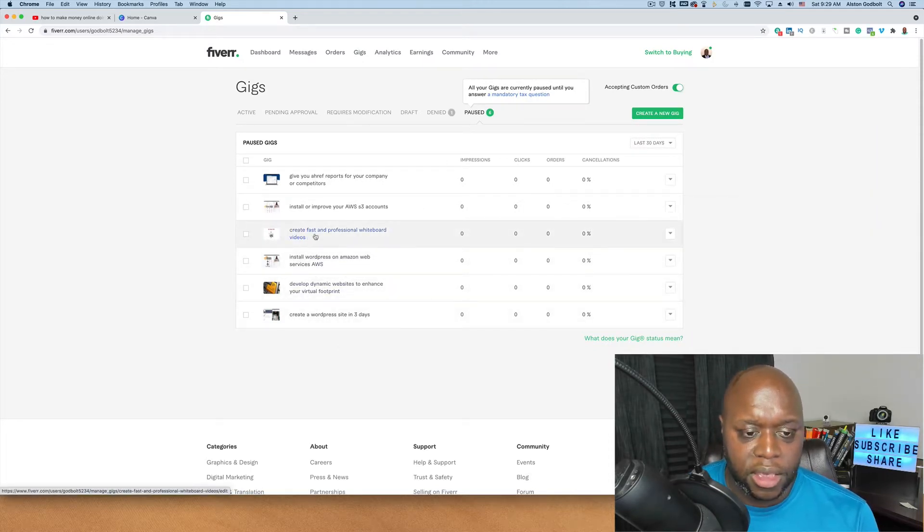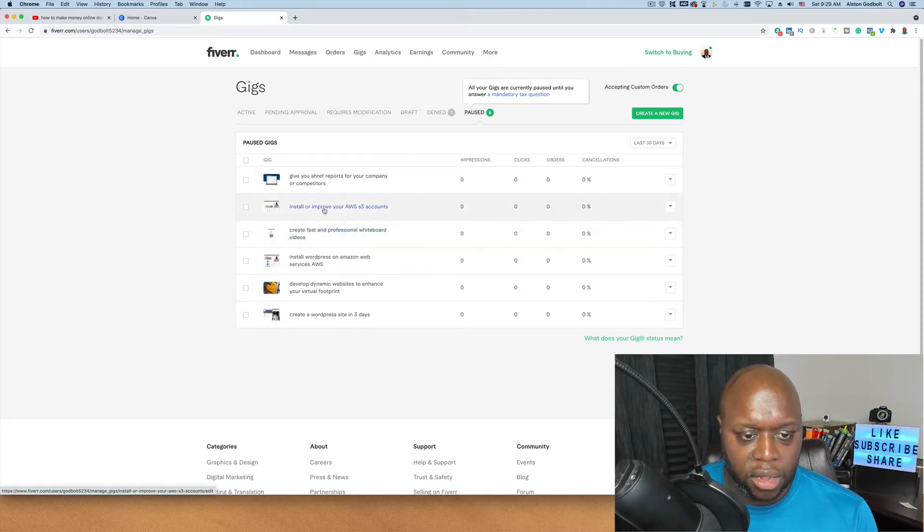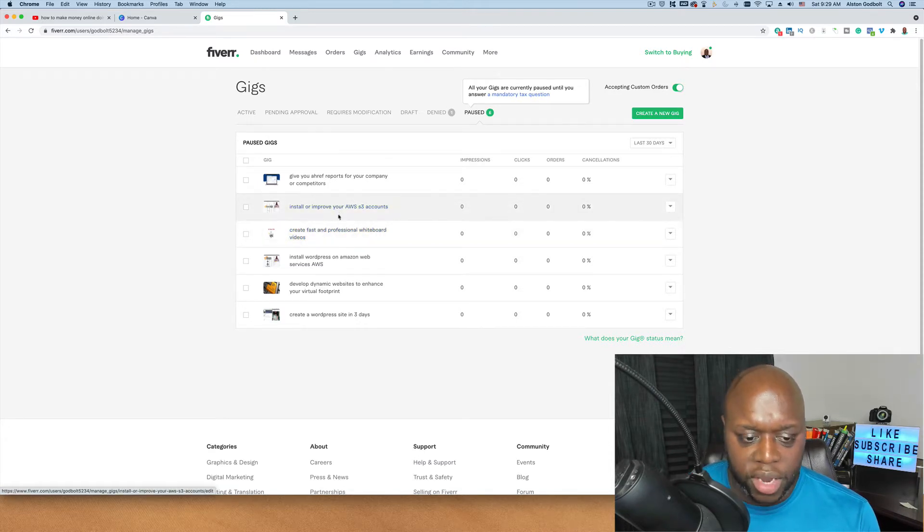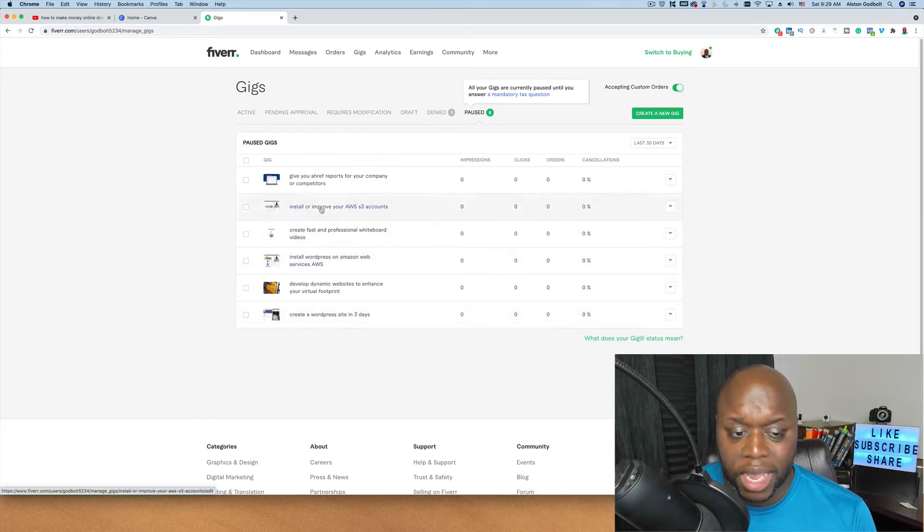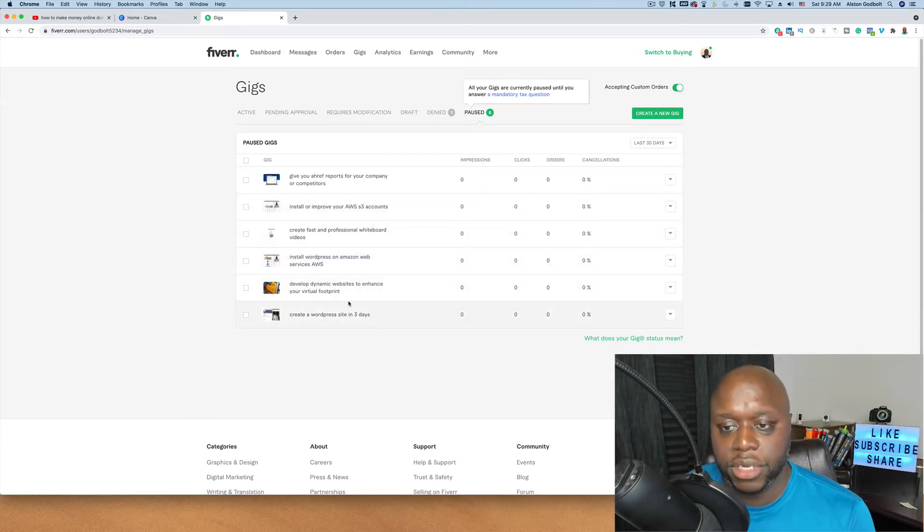I wanted to create whiteboard videos for people. I would install or improve your AWS S3 accounts. There's a lot of things that I have on here, real technical things that would be pretty expensive but were only valued at $5.